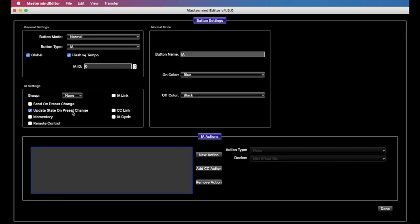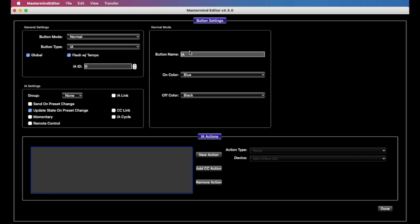And now we want to turn off everything except for update state on preset change, and this is, well, it's a long story, but basically if we want the tempo button to act like a tempo button and actually flash when we start tapping it, we need these two settings on. Again, more in a future video.